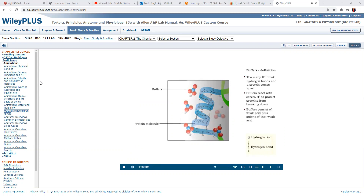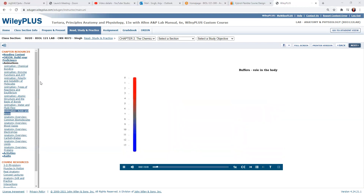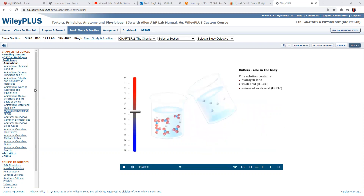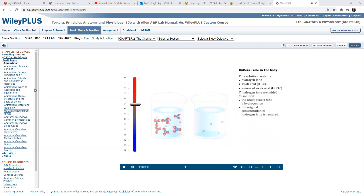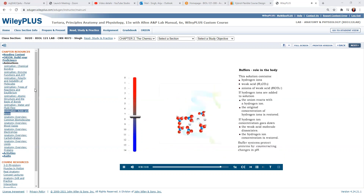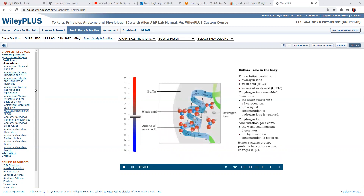Buffers consist of weak acids and anions from the salts of those weak acids. This solution contains hydrogen ions and buffers — a weak acid and anions from the salt of that weak acid. If hydrogen ions are added to the solution, the anion reacts with a hydrogen ion, returning the concentration of hydrogen ions to its original value. Likewise, if hydrogen ions are lost from the solution, the carbonic acid dissociates, releasing a hydrogen ion and restoring the hydrogen ion concentration. Buffer systems protect proteins by counteracting changes in pH.